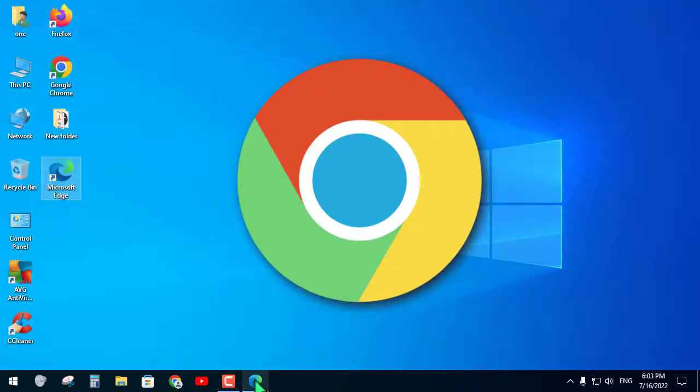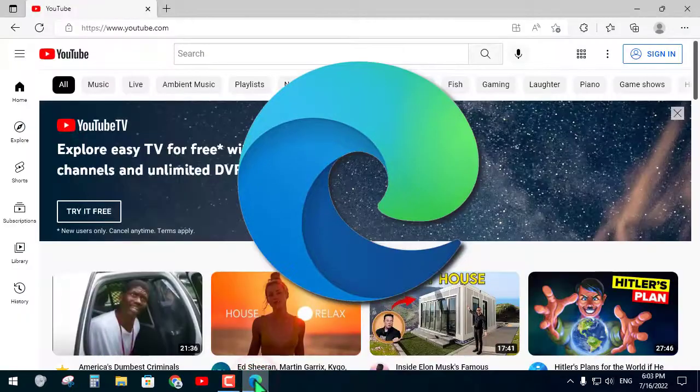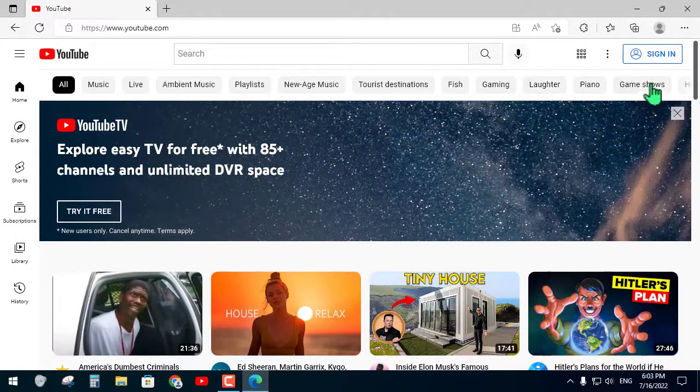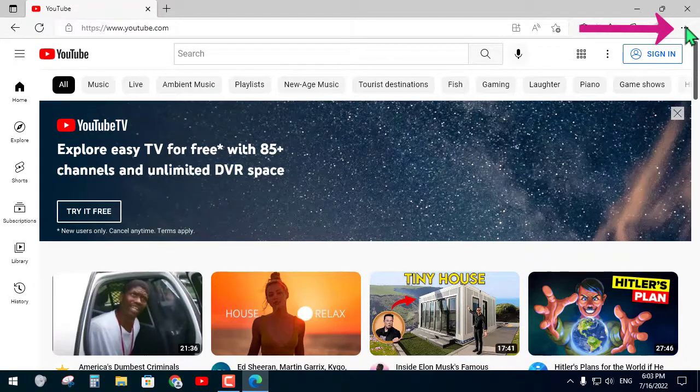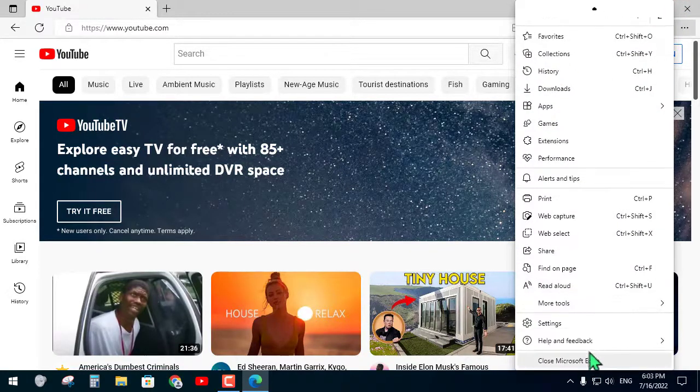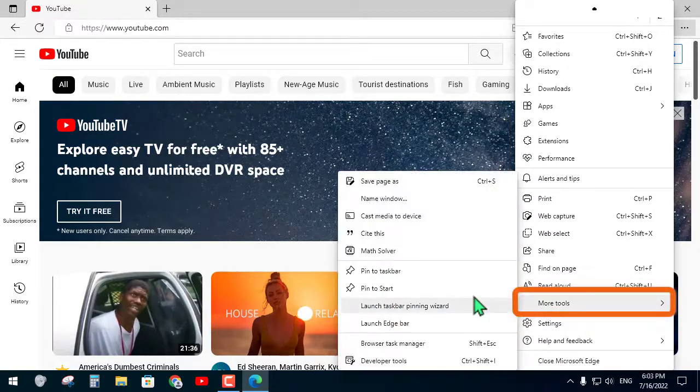If you are using Microsoft Edge, first open YouTube and click on the three dots icon and click more tools. Then click pin to taskbar.